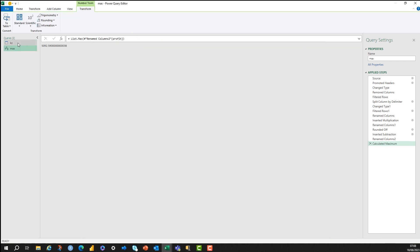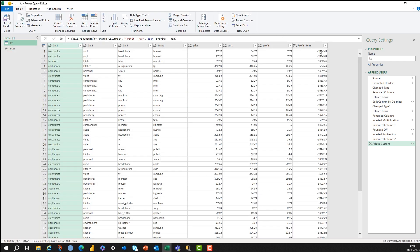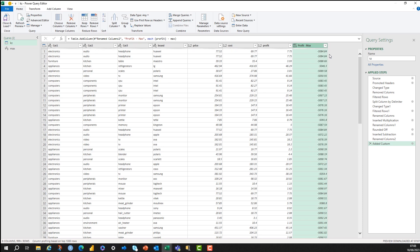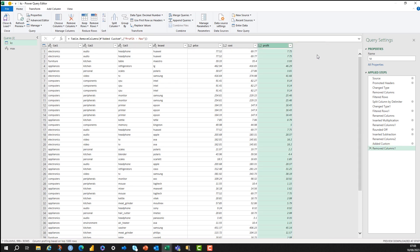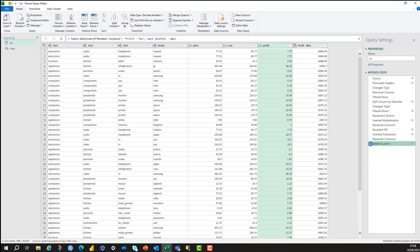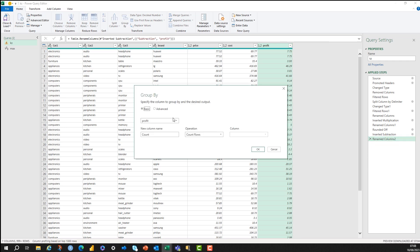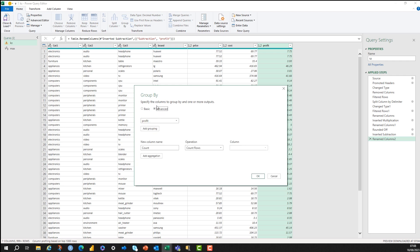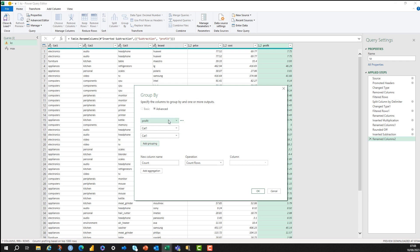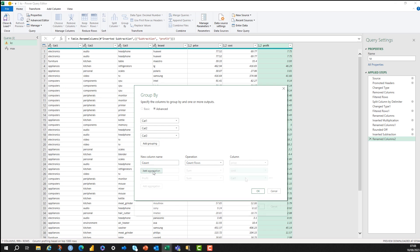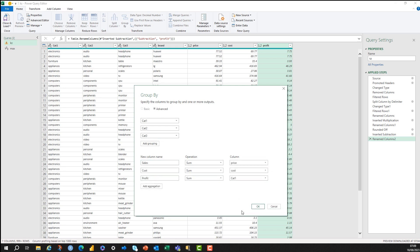But what we would actually do in this instance if we wanted to group by data, we wanted to have aggregations, is we would use the group by functionality. I'm just going to clean out these last few steps here, and I'm going to go to group by, and what I can do in advanced group by is I can select a couple of columns to group by. So I'm going to add three groupings. I'm going to add cat1, cat2, and cat3. This is going to form the basis for my output at the end of this. So cat1, cat2, cat3.